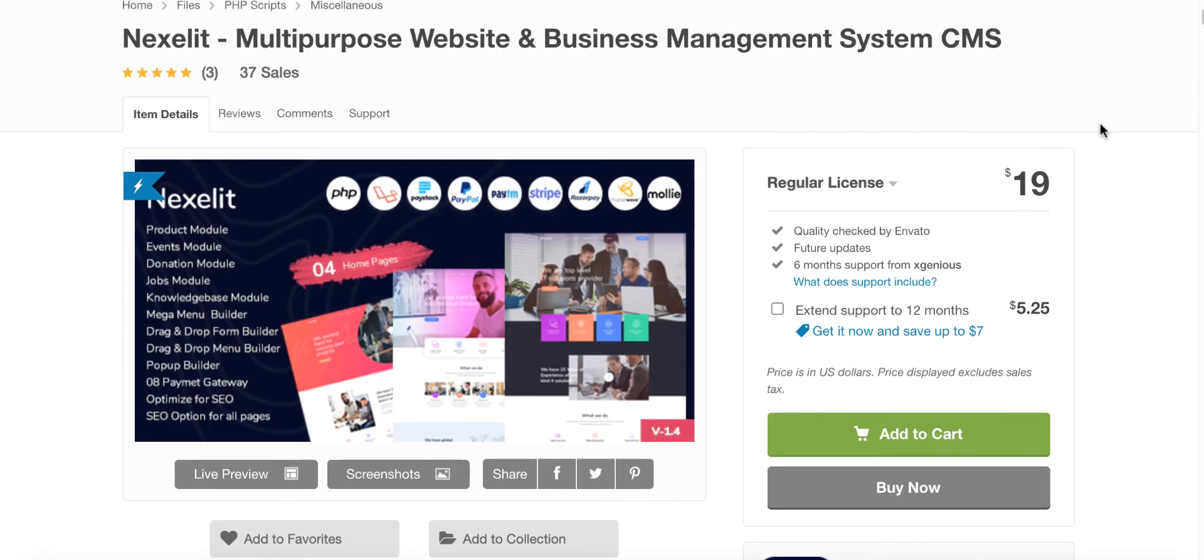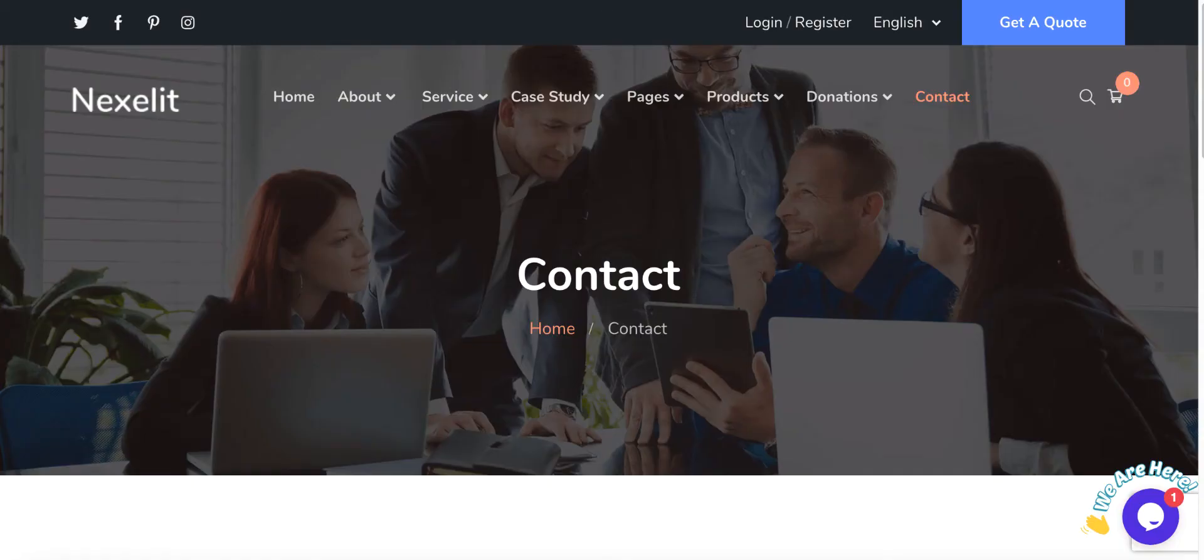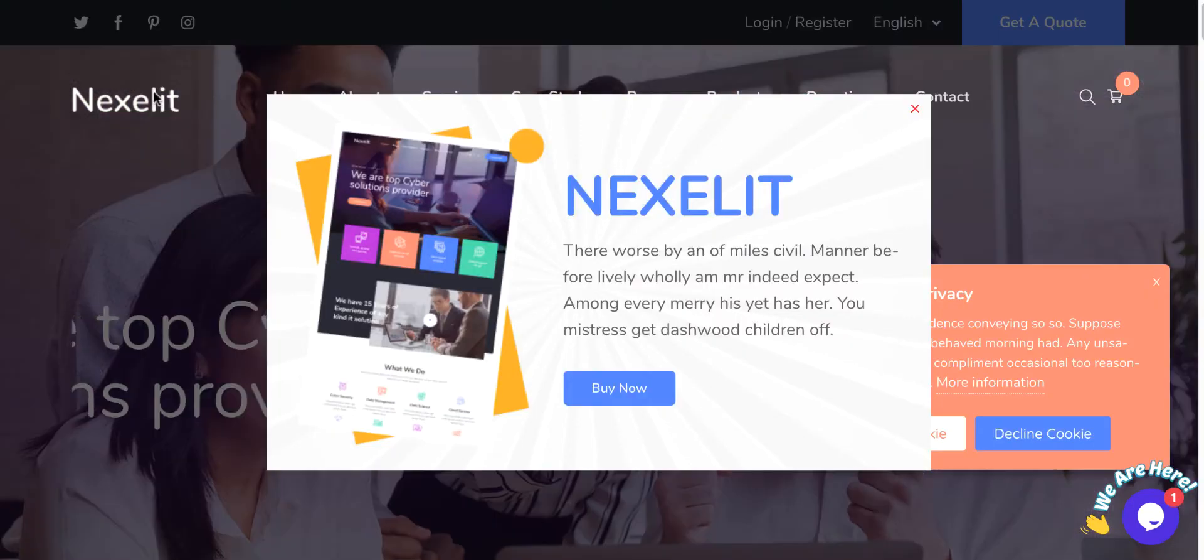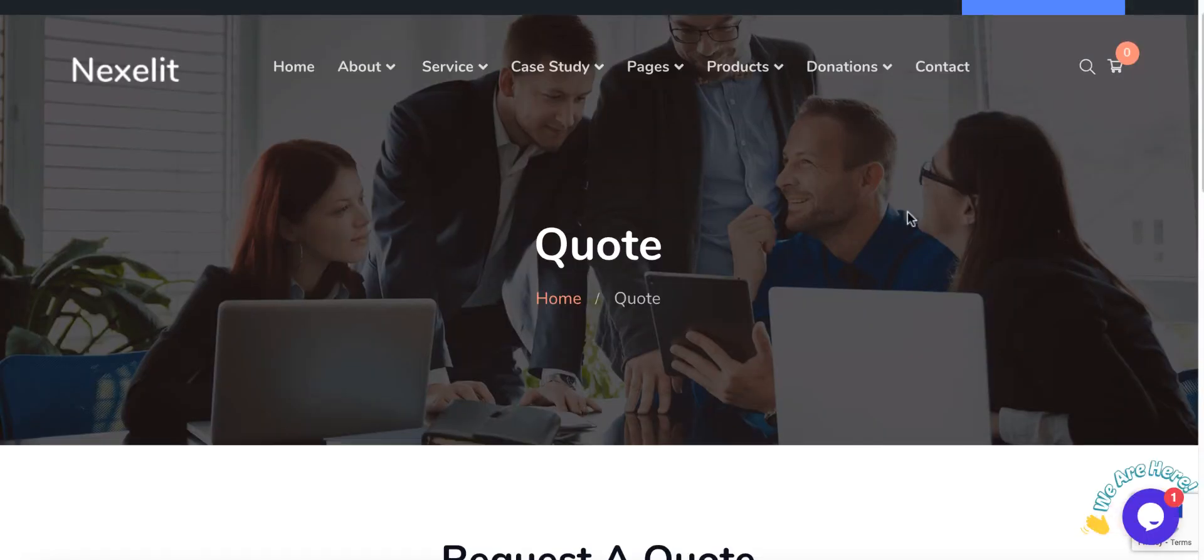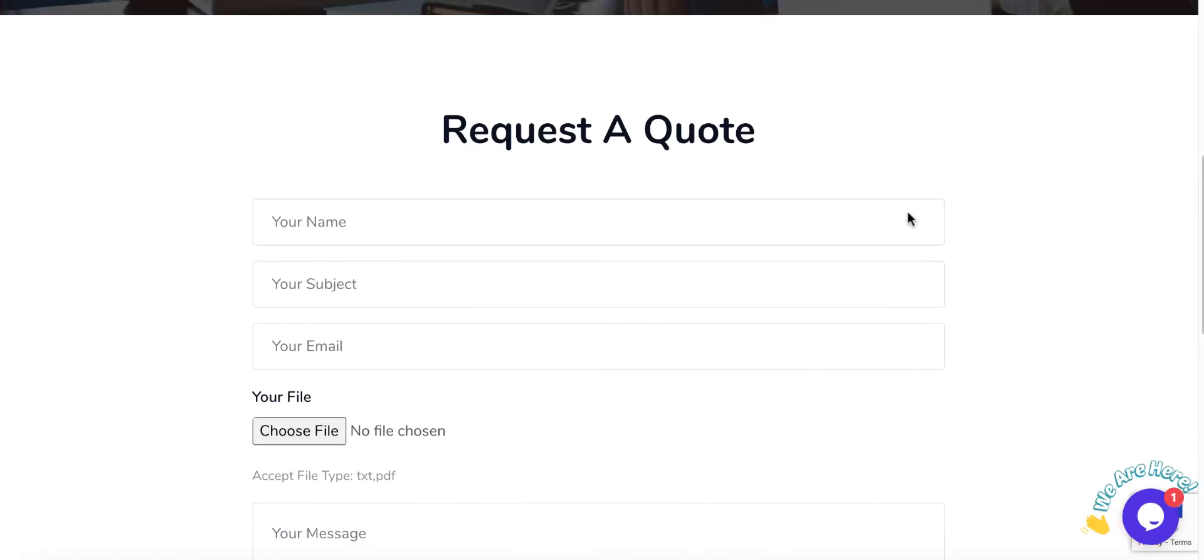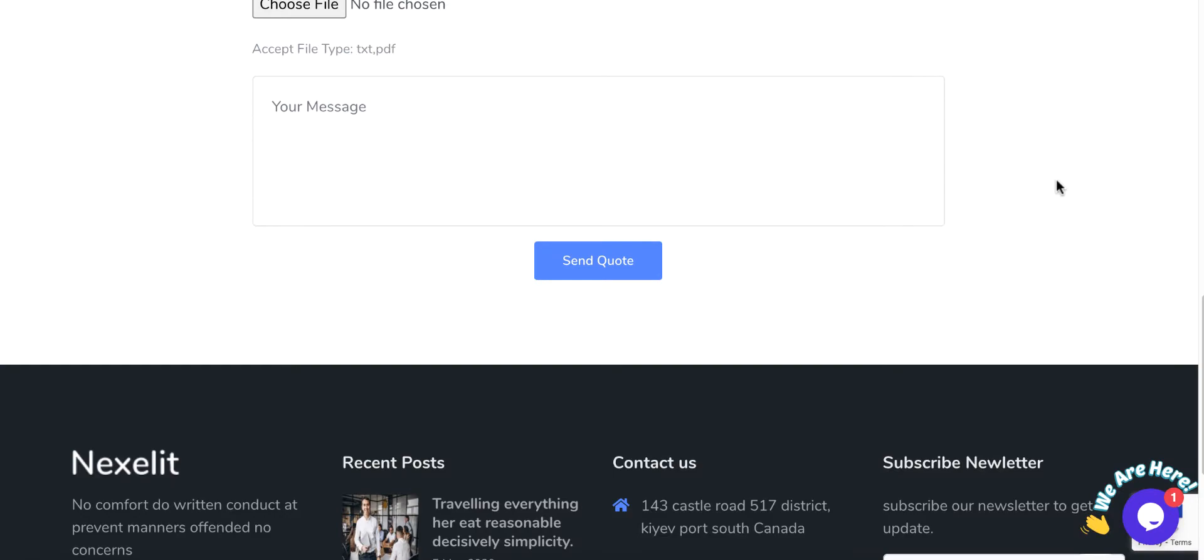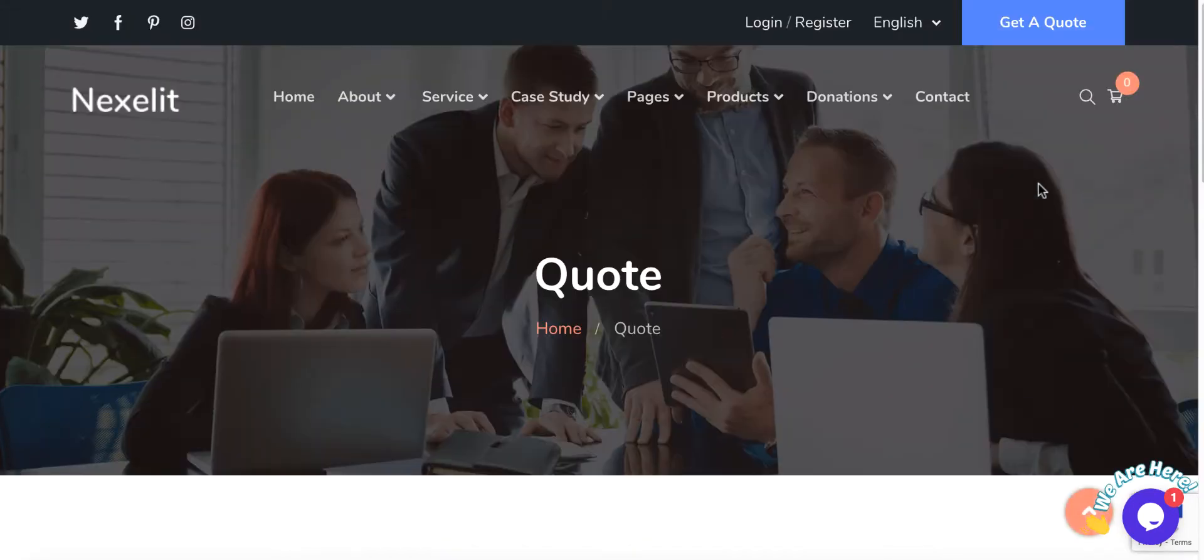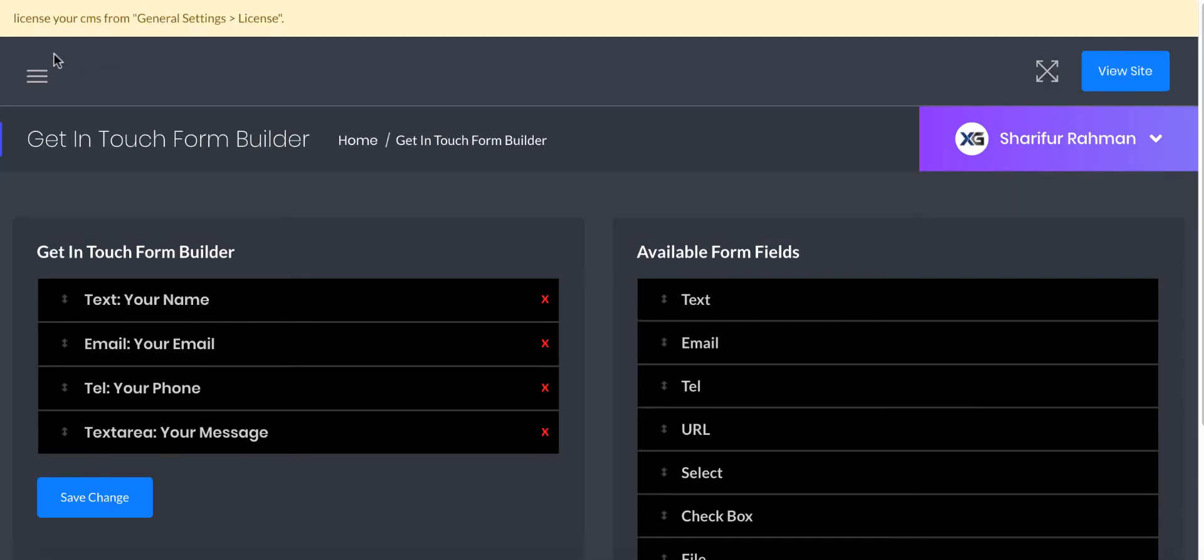Hello, in this video I will show you how you can use the drag-and-drop form builder for Nexelit, a multipurpose website and business management system. Let's come to the point. Now we will build this contact form as an example. You can change all other forms if you want. We will customize this.